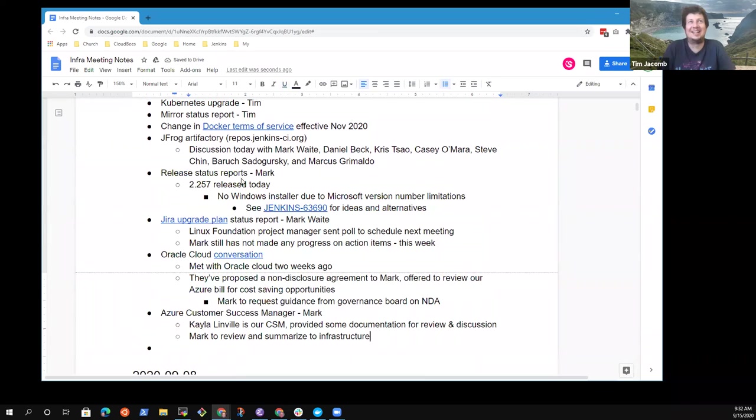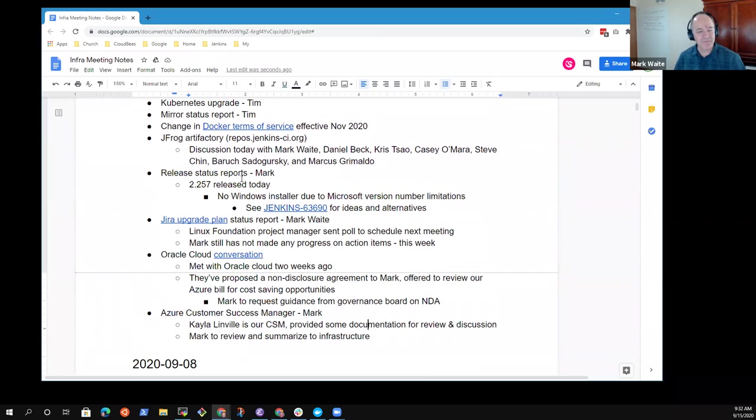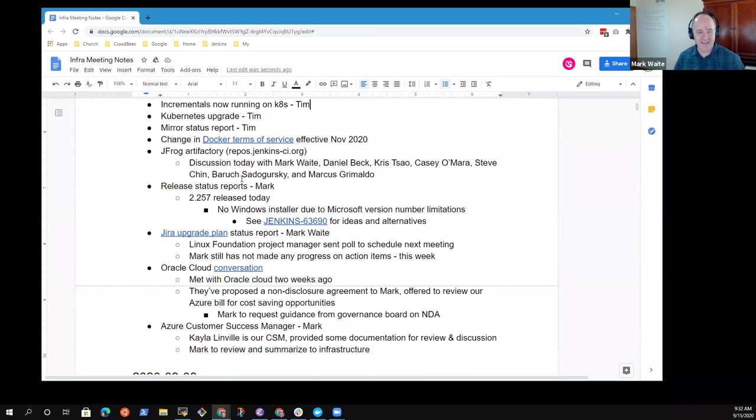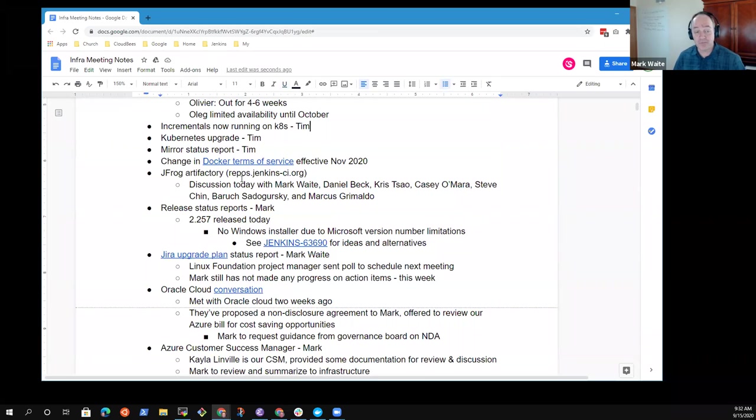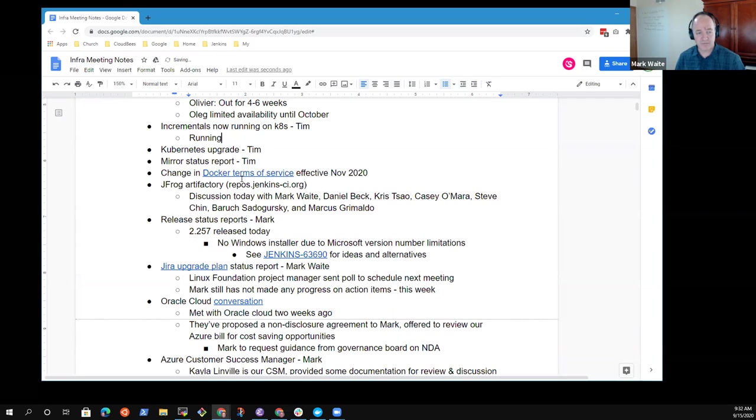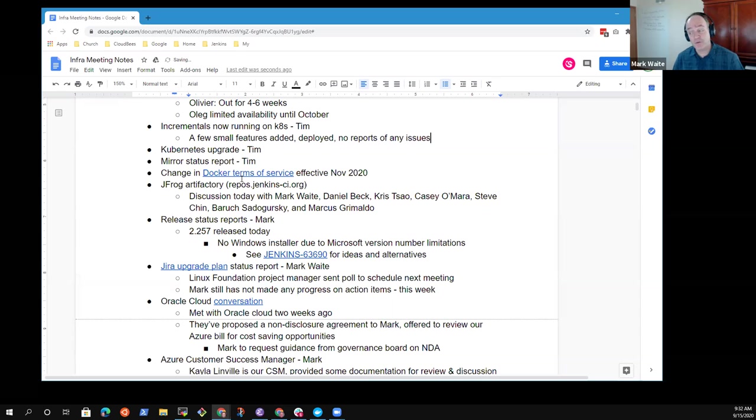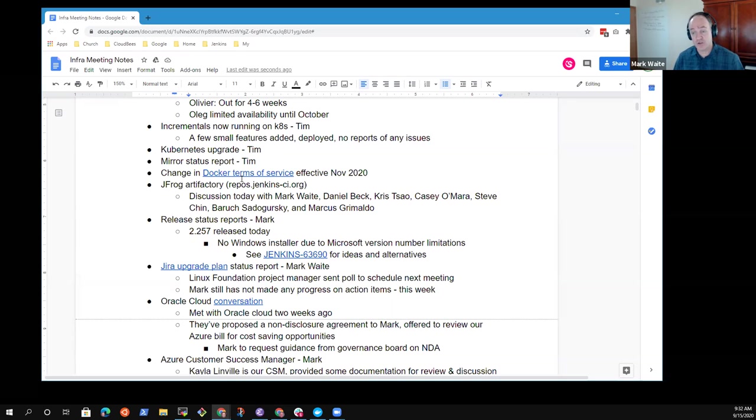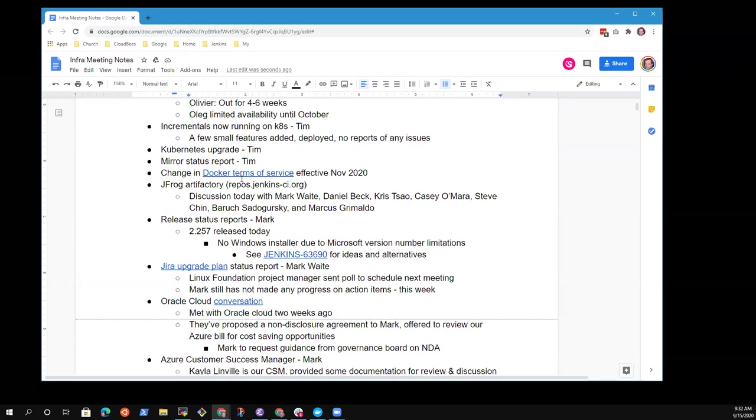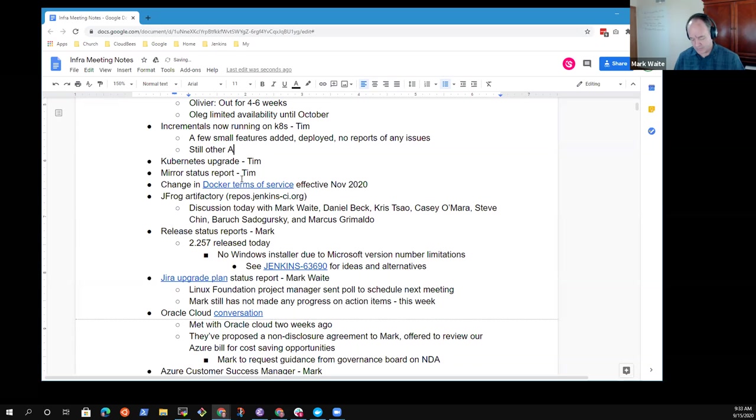Sorry for the long agenda. Alright then. Tim, you want to give us the latest on incrementals on Kubernetes? Yeah, there's been a couple of small features from Jesse and Gavin and all deployed fine, and there are no reports of any issues with that. Excellent. So that means we've really switched away from the Azure functions entirely to running on a Kubernetes-based Docker image.